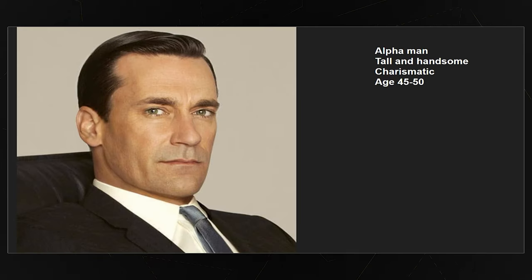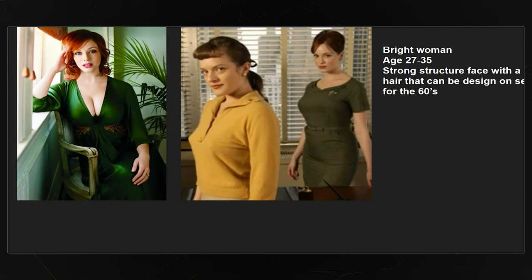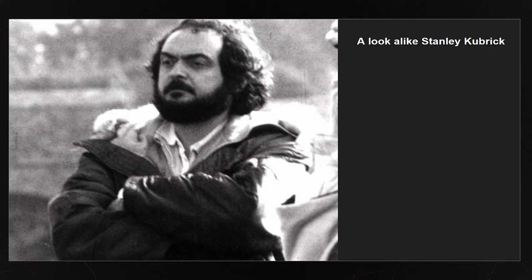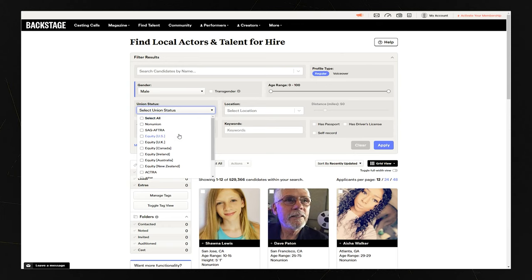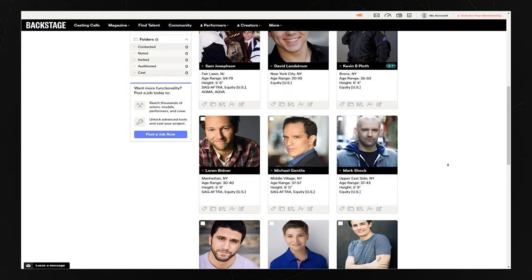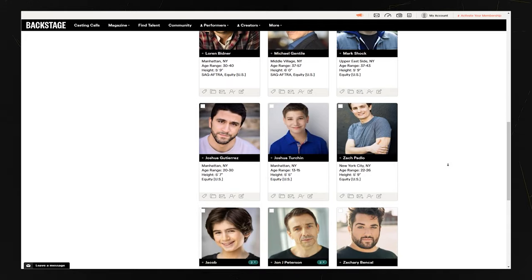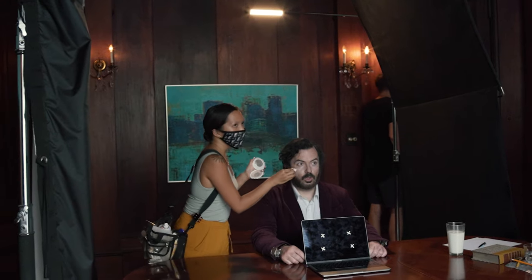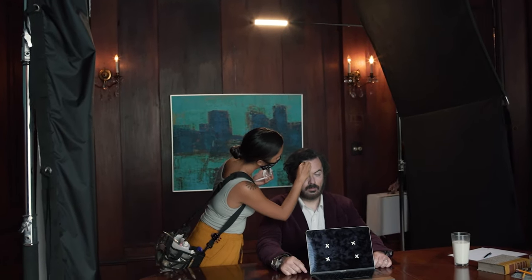We also had references for the casting, with a total of four characters in this scene. We asked different actors to send us video auditions so we could mix, match, and find the perfect fit. One casting, though, had to be perfect — the Kubrick look-alike. We went through the entire actors list on Backstage, a website where you can cast actors for your projects based on location, until we found the right actor. We also brought in a special effects makeup artist to make him look even closer to the real Kubrick.